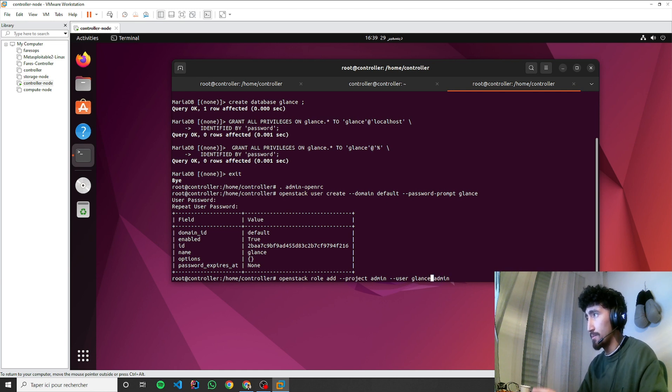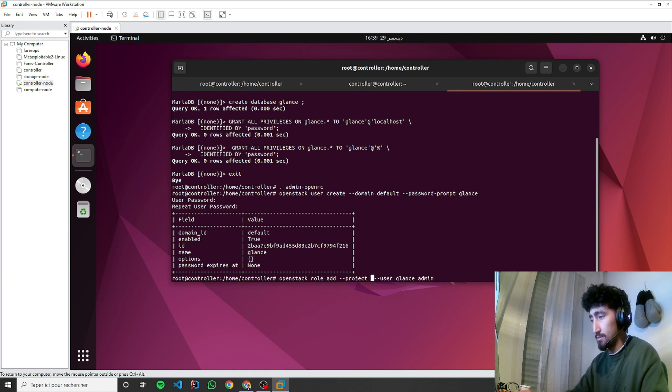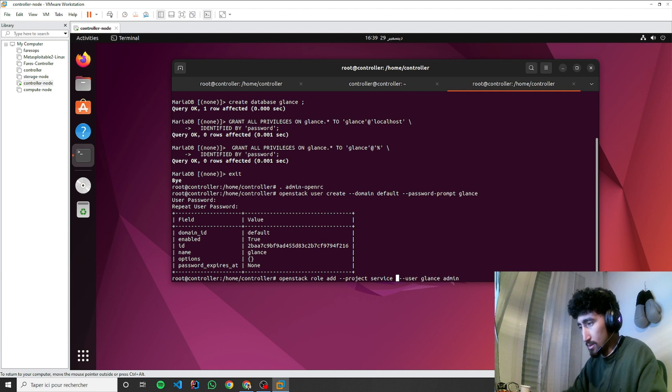Sorry, not admin. Project service. OpenStack role add project service user glance admin.